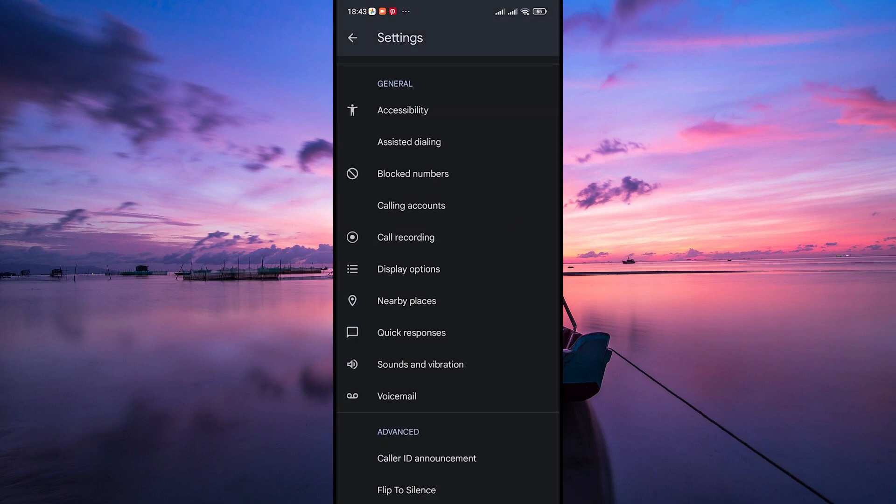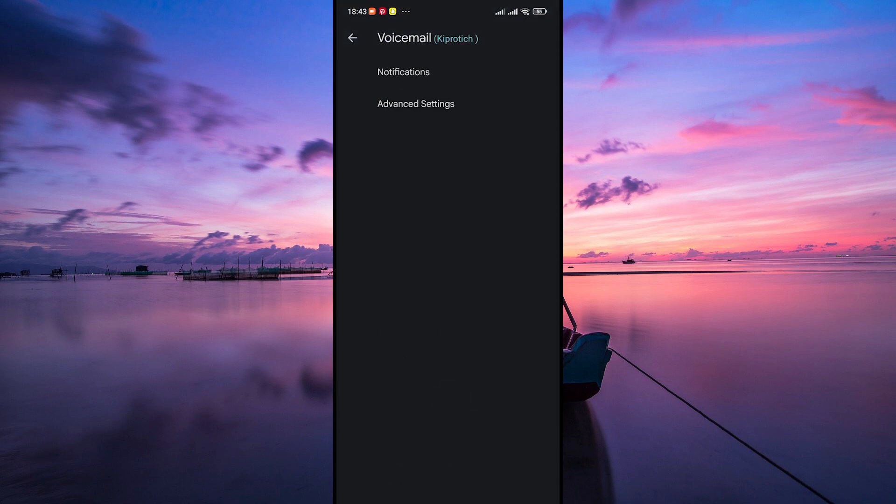Within the settings menu, look for the voicemail option. This might be located directly within the main menu or under a submenu depending on your phone's model and Android version.